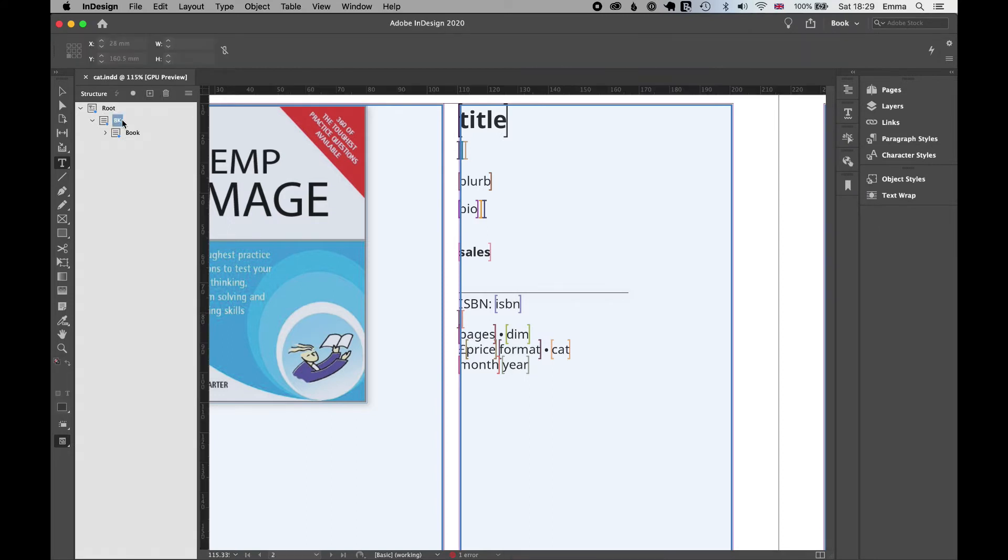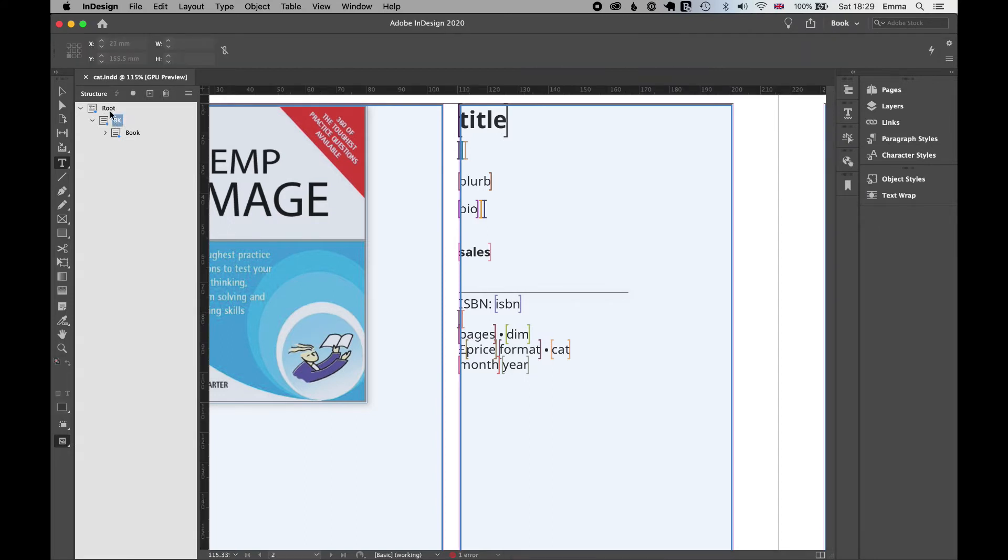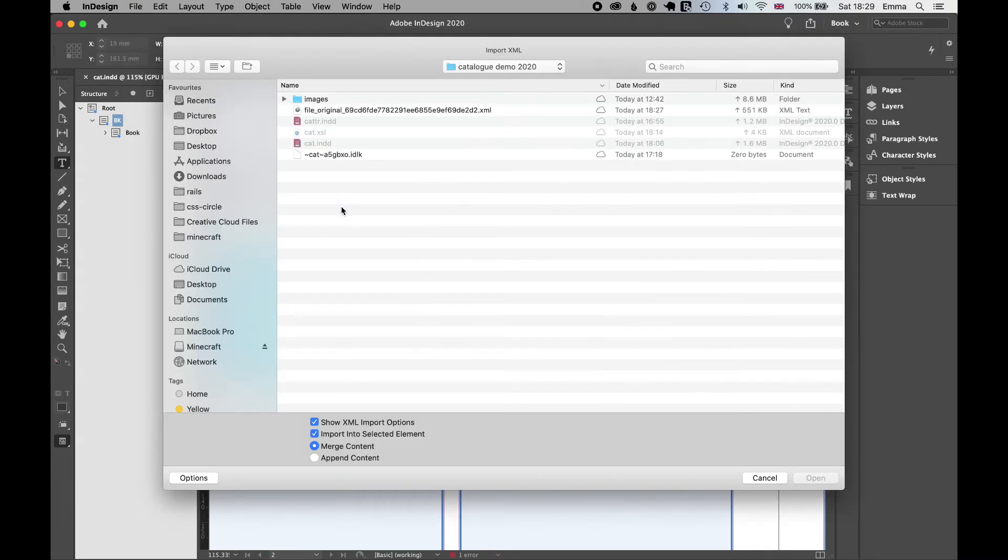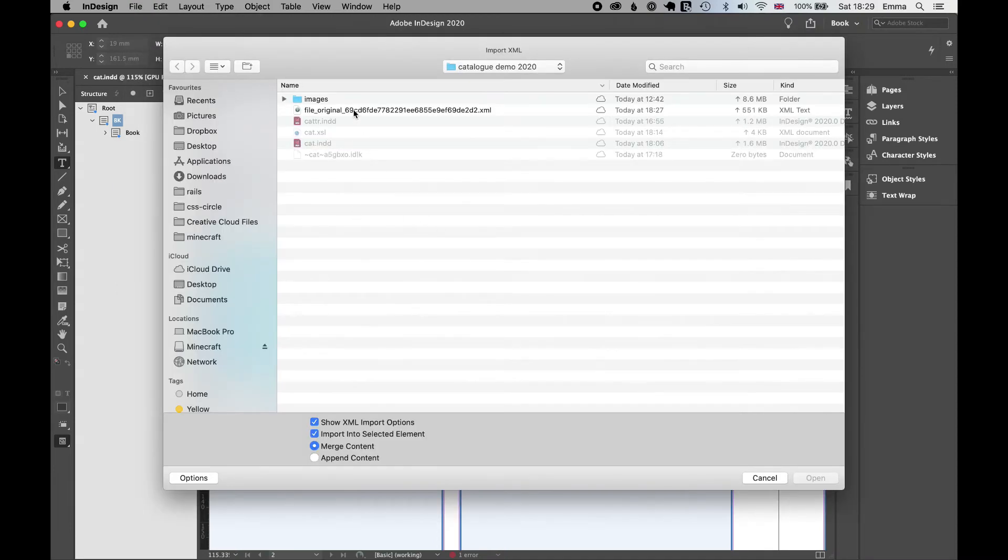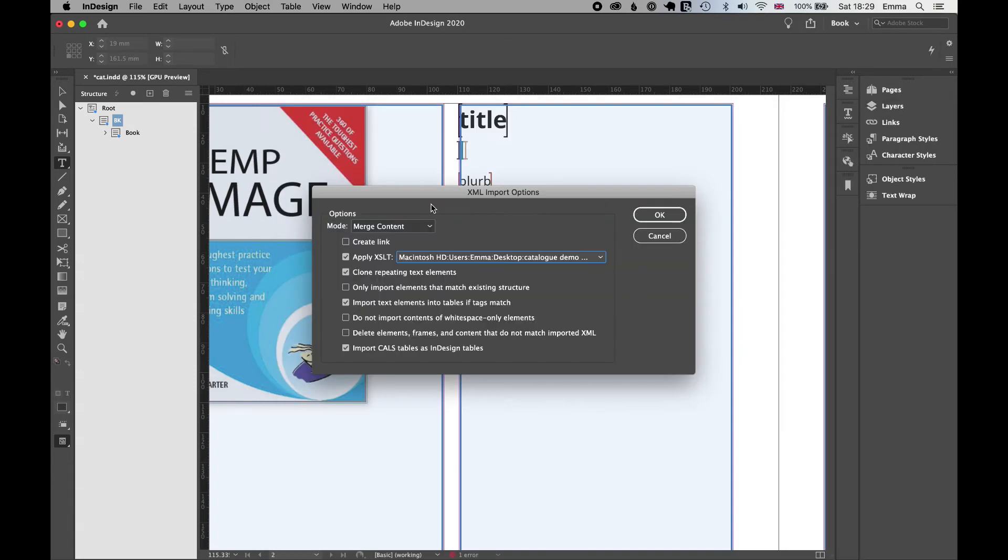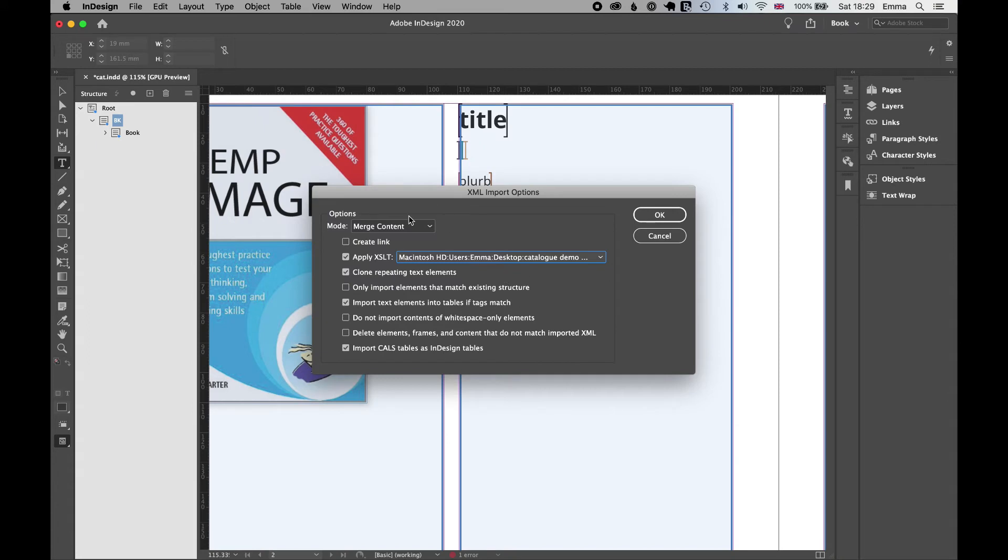So I'm going to place my cursor in the structure pane on the BK element, which is the top element in our structure. I'm going to go to File Import XML. I'm going to find my Onyx file that I downloaded from Consonance. I'm going to make sure I select Apply XSLT. And I'm going to choose a file that comes with this demo pack.